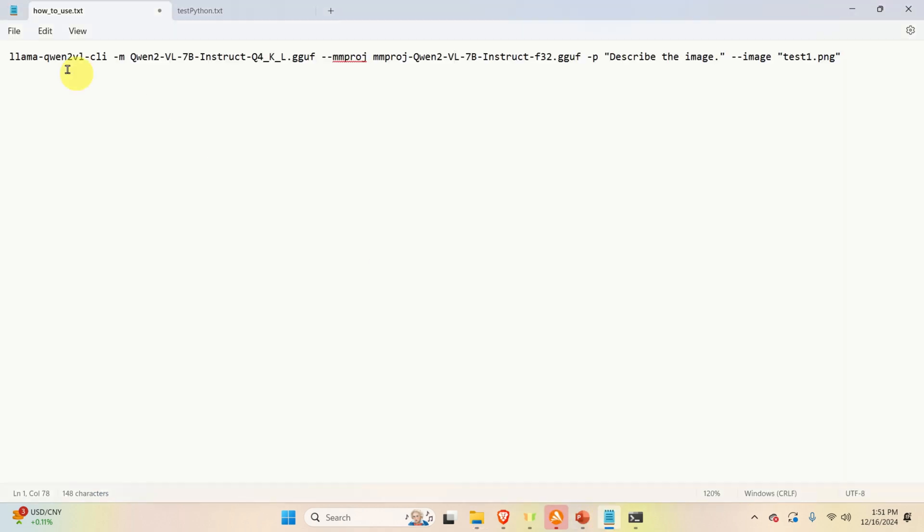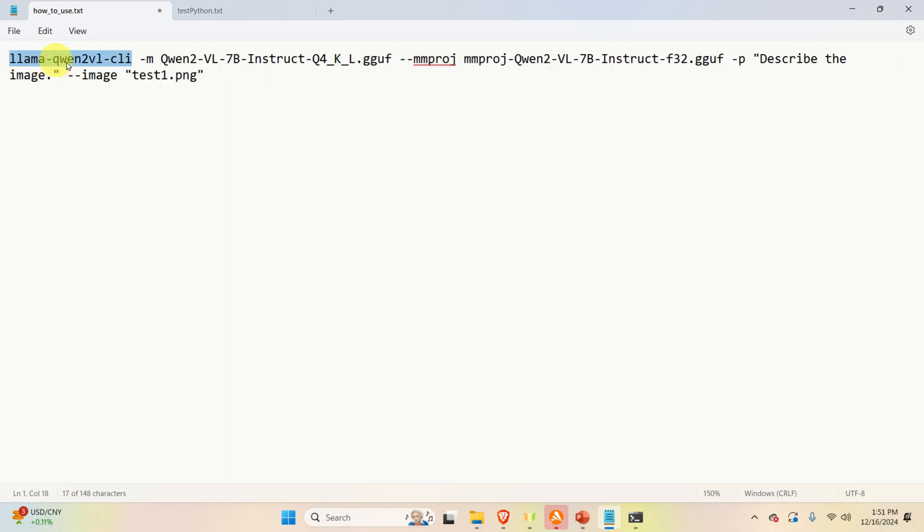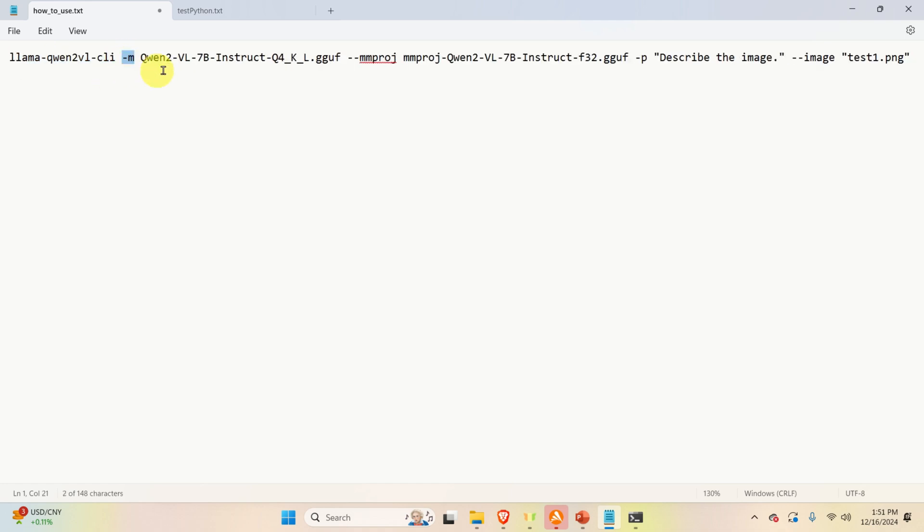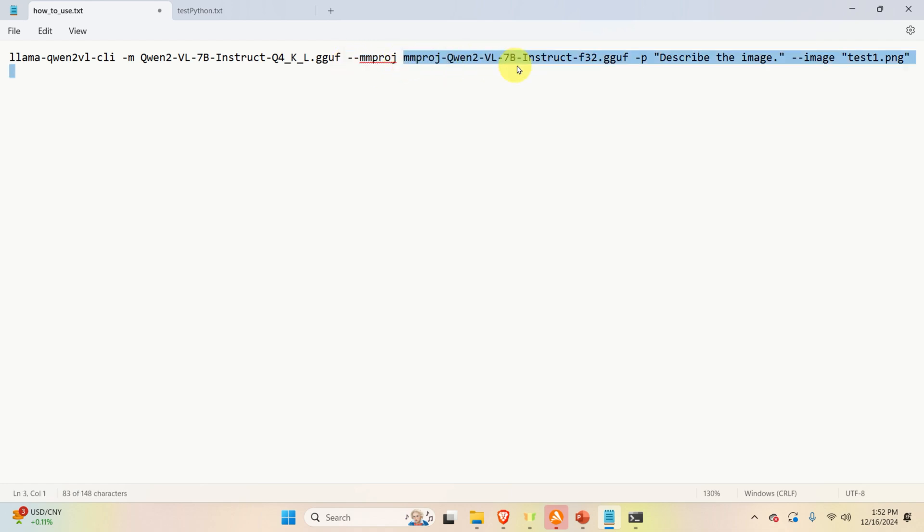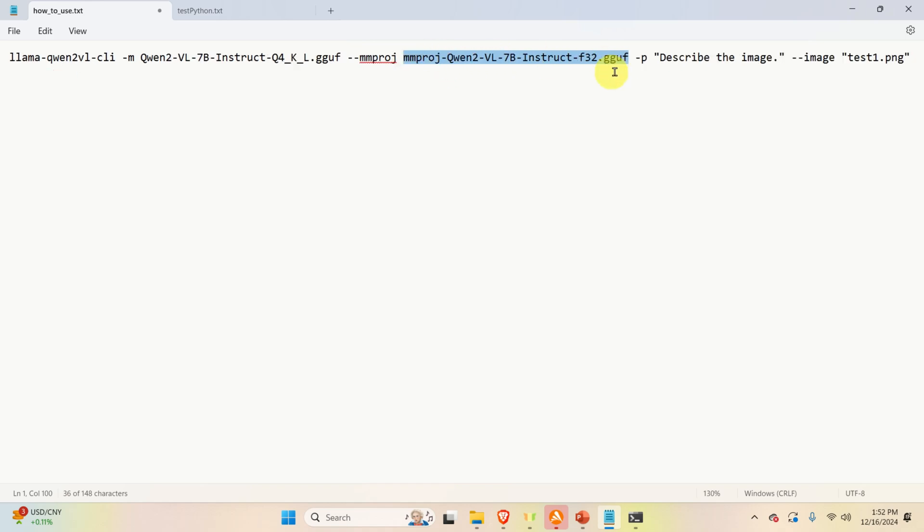To run the model, you need to type this. First of all, you need to call the executable file. Here's the name. Then you need to specify this option M. Then you need to specify the name of the model. Then you need to specify this parameter. And then you need to specify the second model file. This is the second file we downloaded.